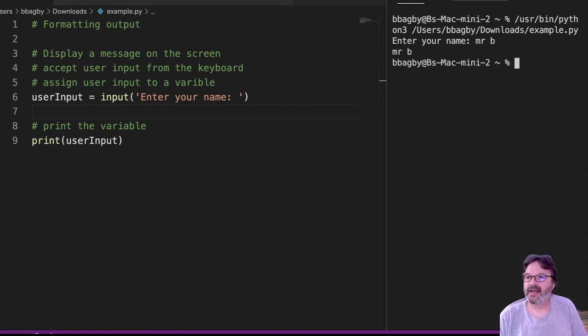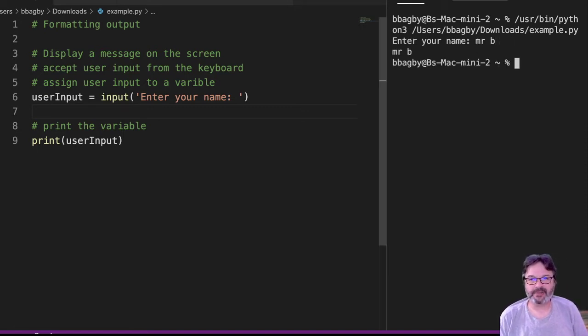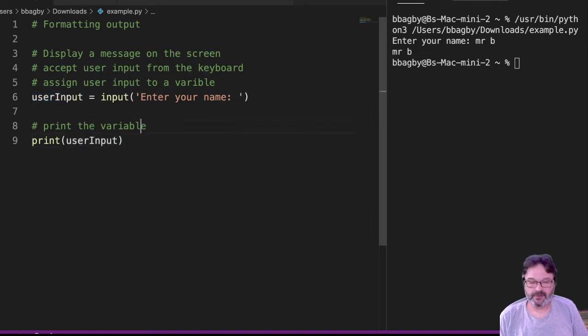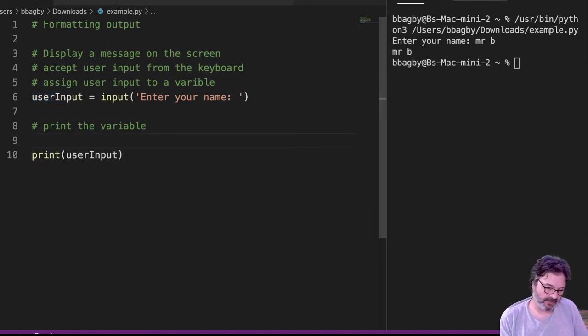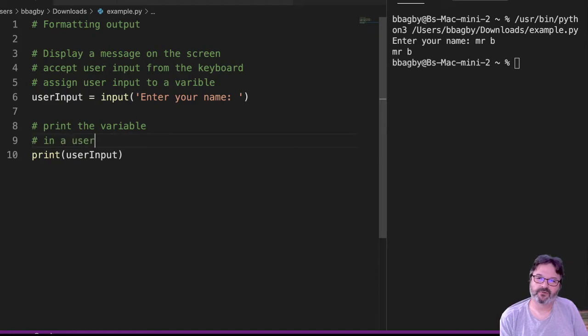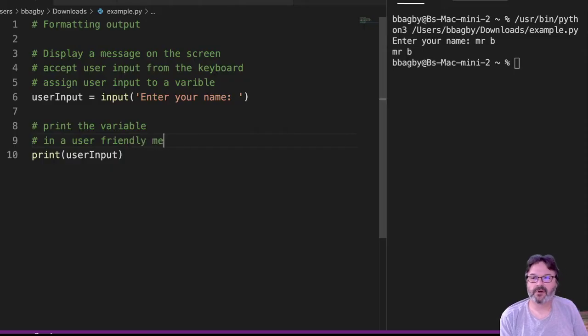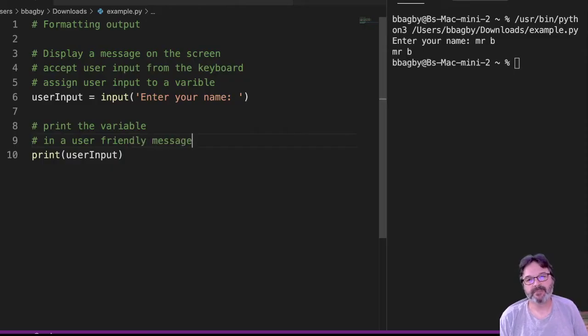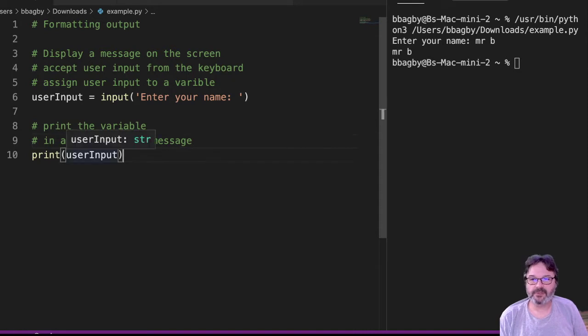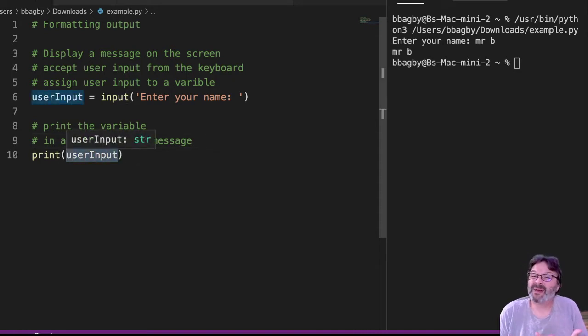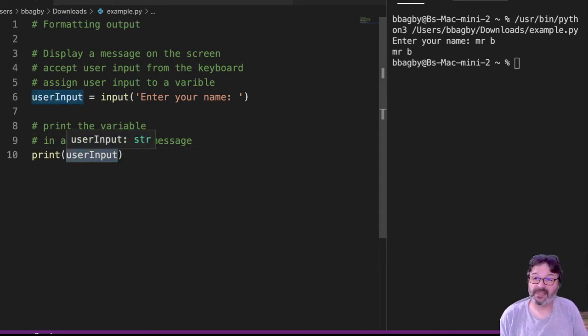Mr. B, and it comes right back out exactly like we put it in. That's that print statement. So now I'm going to do a bit more. After I print this variable, I want this variable in a user message. So I'm going to print this variable in a user-friendly message. My variable is whatever is in user input. Remember, that's my bag. It's holding whatever I've put in from the keyboard.